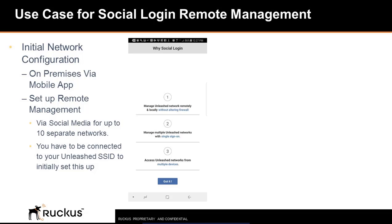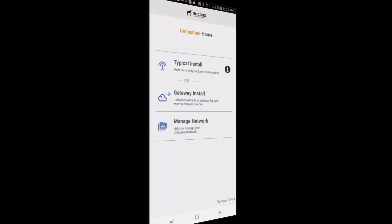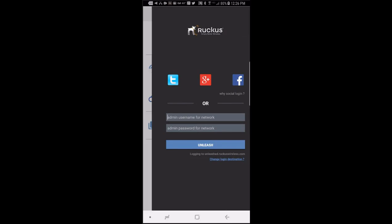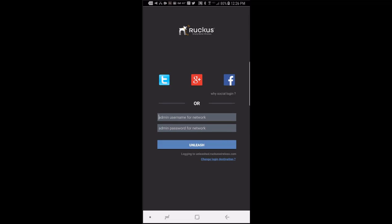Let's go through a short demo to demonstrate how this process is done. From your mobile device, you'll launch the Unleashed mobile app and select manage network. This gives you three choices of social login. You can log in with Twitter, Google, or Facebook. We're going to log in with Google for this example.